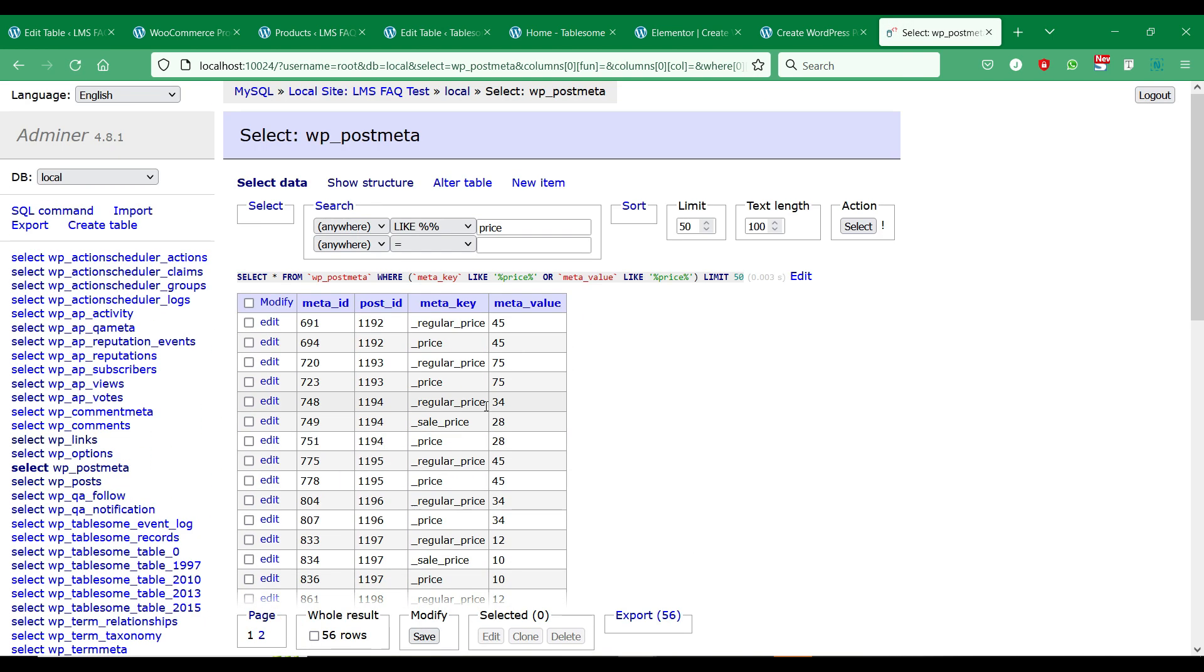You can find the meta keys in this table. Copy the meta key that you need and paste it on the Tablesome map fields section.